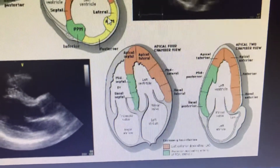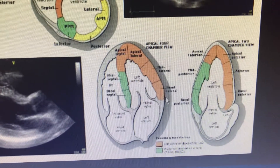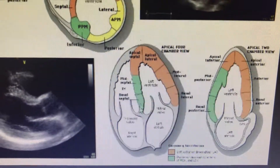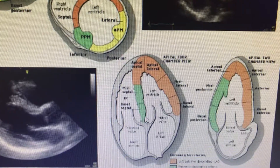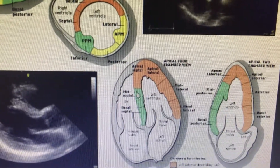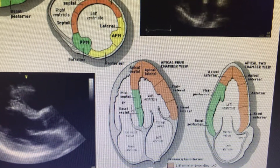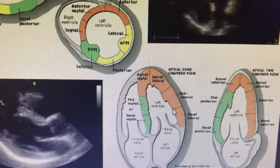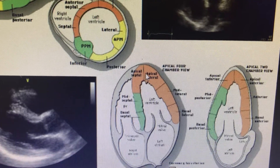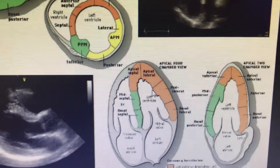Similarly, you go to the apical 4-chamber view. As I mentioned, it focuses mainly on the lateral and the septal view. The septal, mid-septal, and the basal septal are usually supplied by the PDA. And the apical chamber — all of the distal to mid septum and the lateral wall, apical lateral wall — are supplied by the LAD territory.